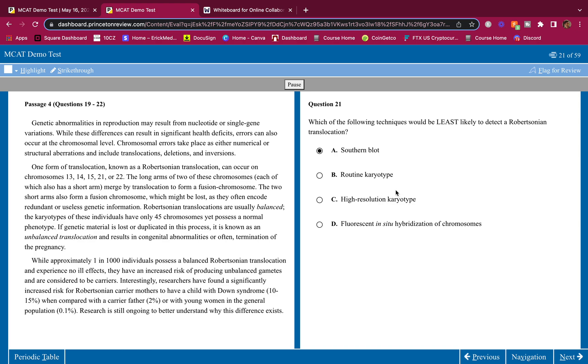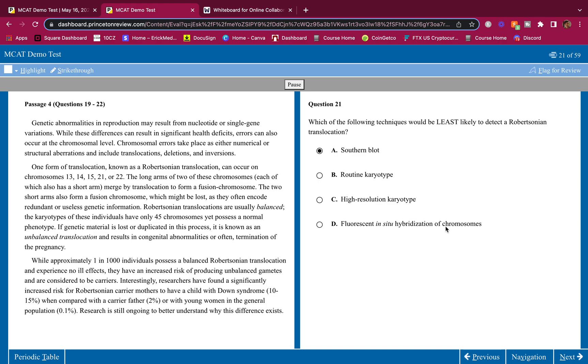Fluorescent in situ hybridization of chromosomes. In situ means that this experiment was performed at the original place of what we're looking at. Fluorescent in situ hybridization of chromosomes means that those chromosomes, they were fluoresced and hybridized at the place where the chromosomes were made. So this would tell us 100% where and if we have a Robertsonian translocation. We literally look at the chromosome structure with fluorescence.